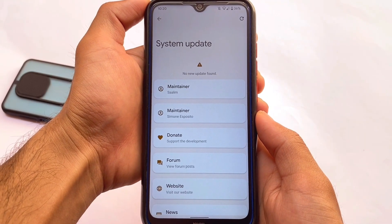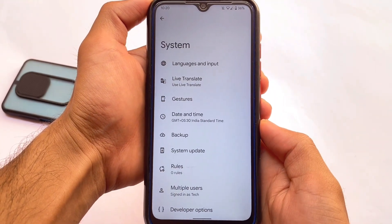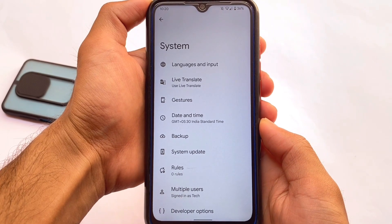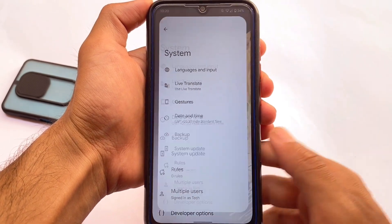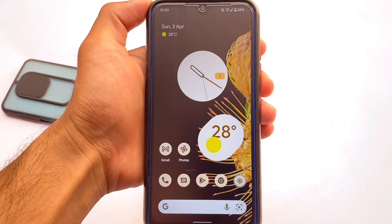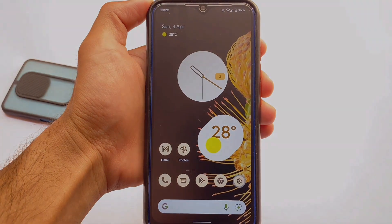All the interesting features are already included — Pixel Experience is one of the best custom ROMs out there. To install it, you can use Orange Fox custom recovery; you don't need the Pixel Experience recovery specifically, but you can use OrangeFox. Thanks for watching and goodbye.